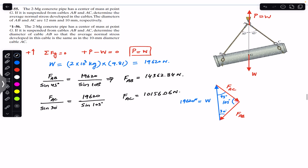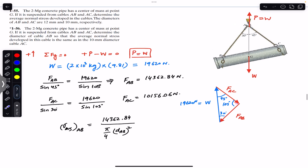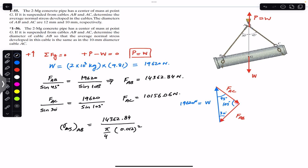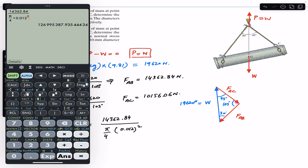We are asked to find the average normal stress. The average normal stress in AB equals FAB divided by the cross-sectional area of AB. That is 14,362.84 divided by (π/4 × d_AB²). The diameter of AB is 12 mm = 0.012 m. So stress in AB = 14,362.84 / (π/4 × 0.012²), which gives approximately 127 MPa.